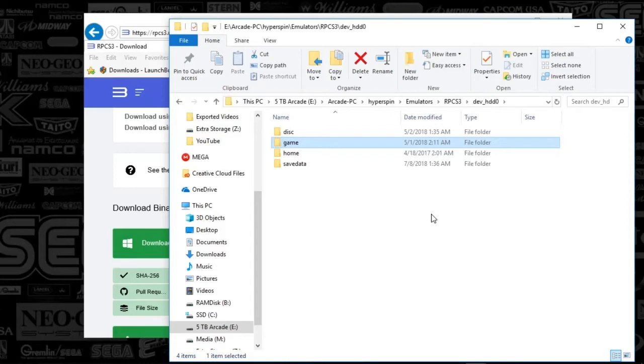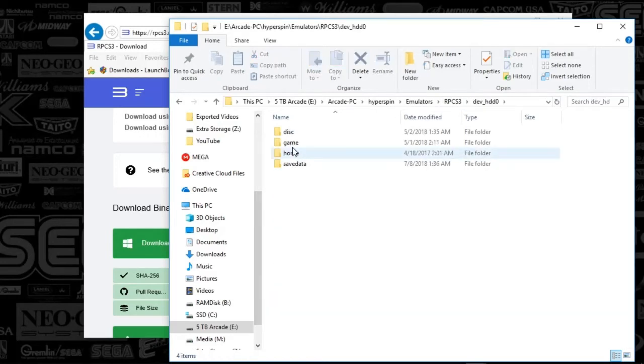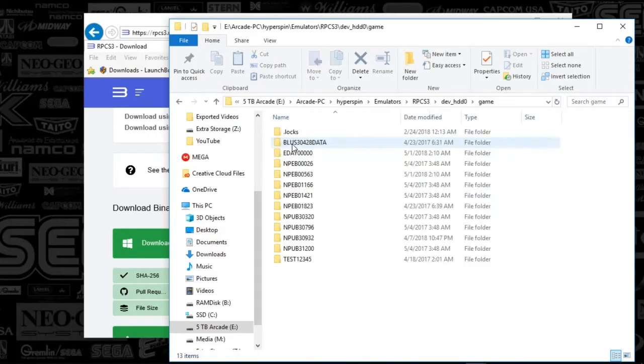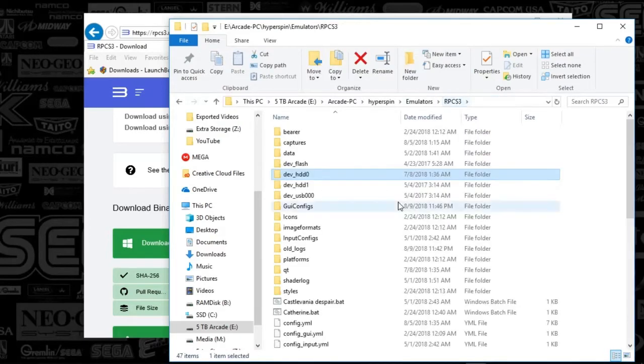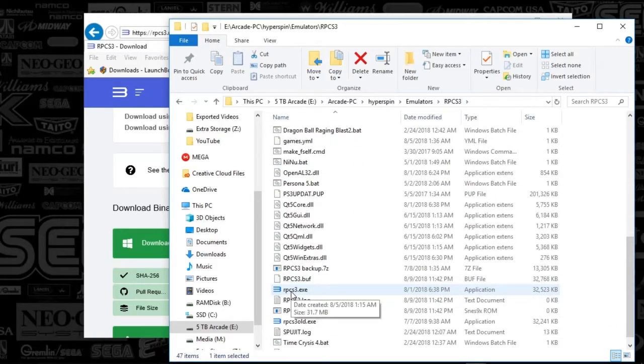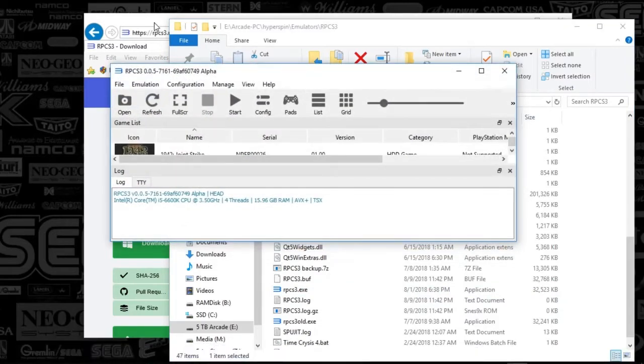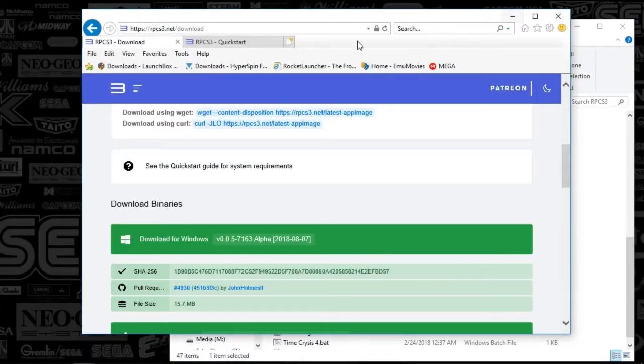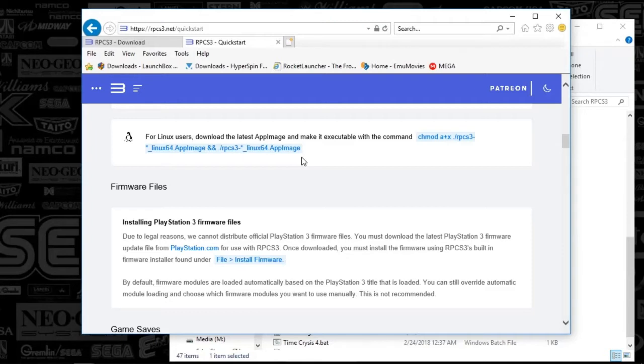You're going to find them in your game folder, and then the name of the game is here. You'll find the actual code for that game on the download when you end up finding it. The name is actually a number essentially, and you'll be good to go. It'll do everything for you automatically, so you just got to find your game and drop it in that dev_HDD0 folder under the game folder.